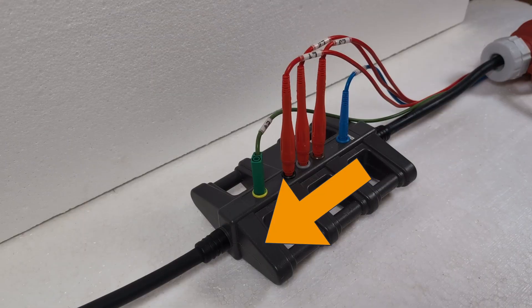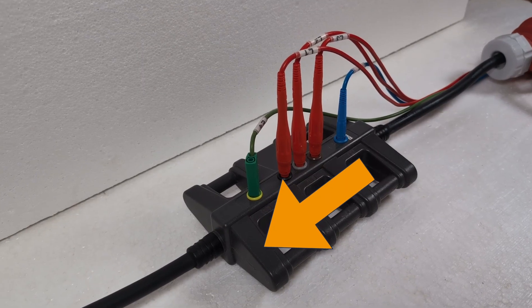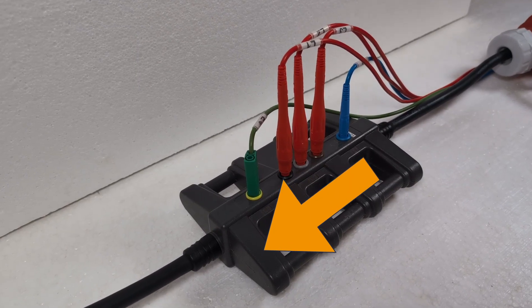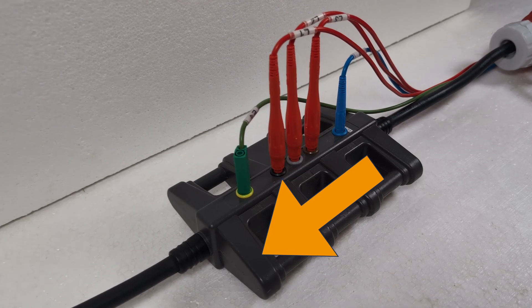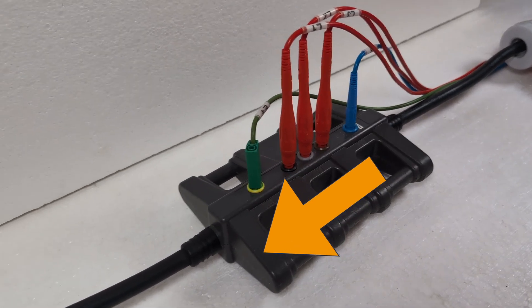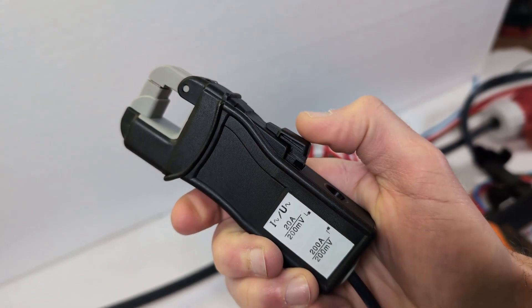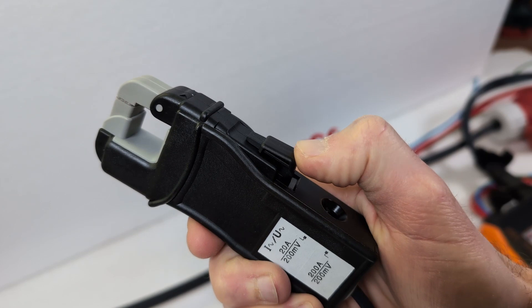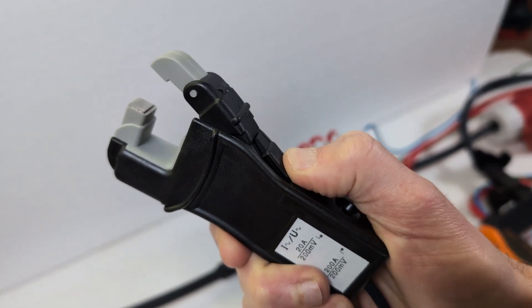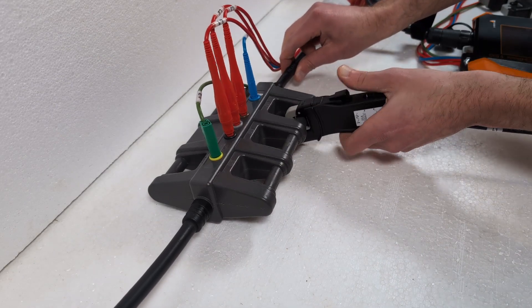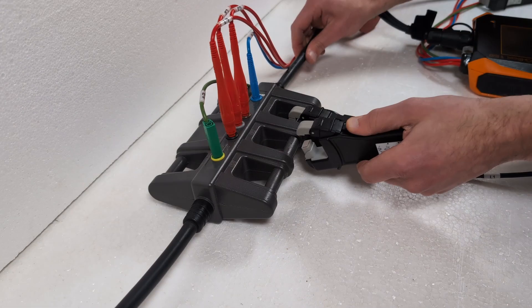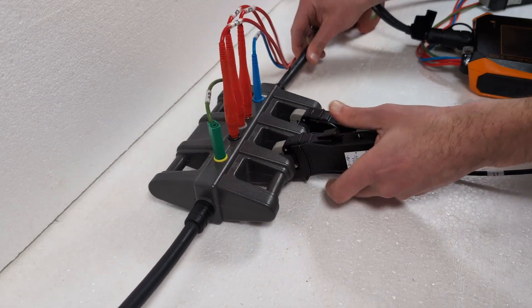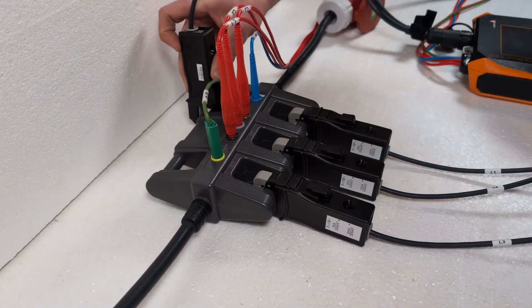The arrow should always point towards the system of the electrical consumer, even for the neutral conductor. I open the clamp by pushing the slider forward and place the clamp on the corresponding measuring tab. I do this with all four current clamps.